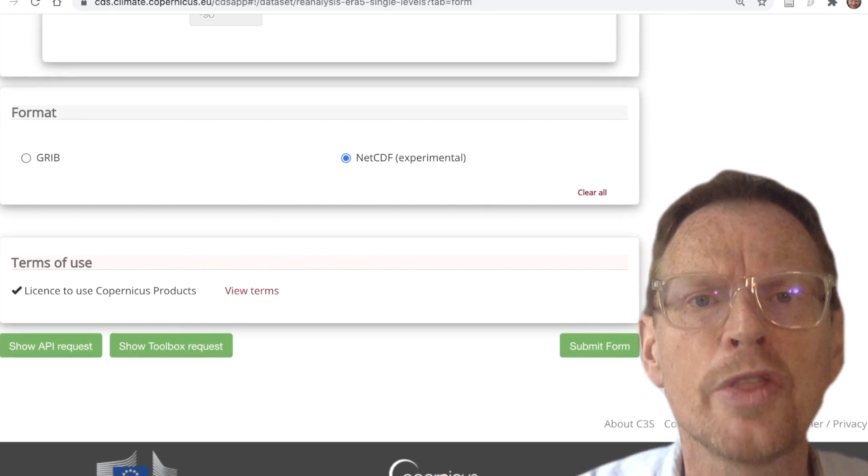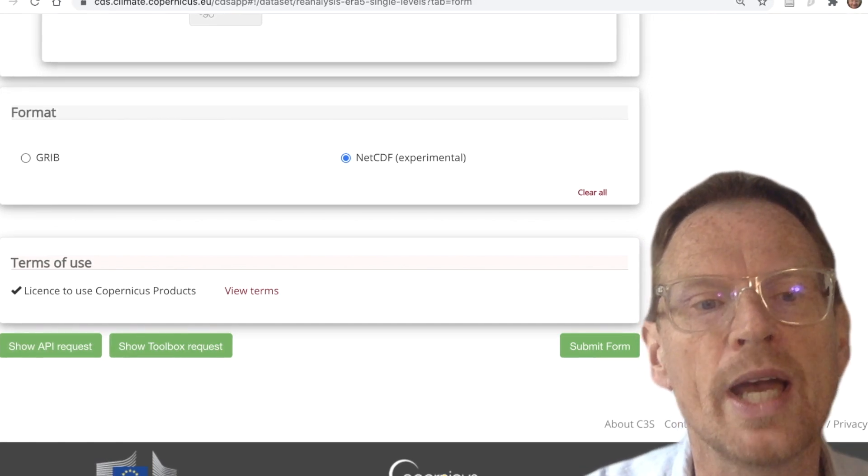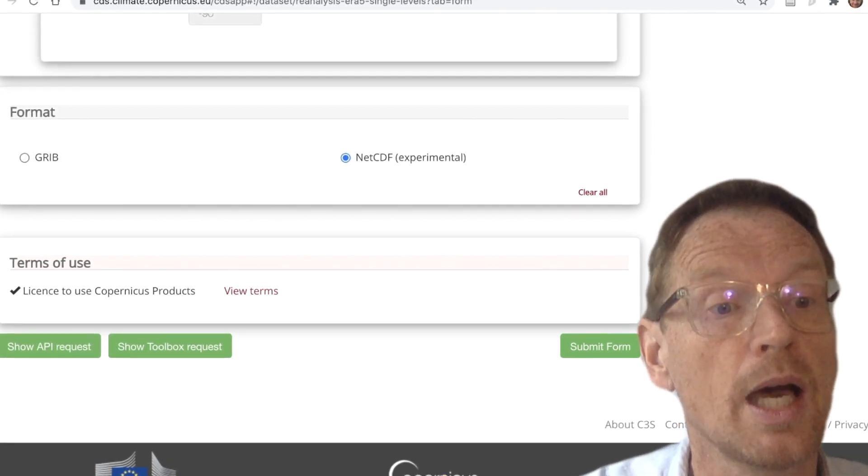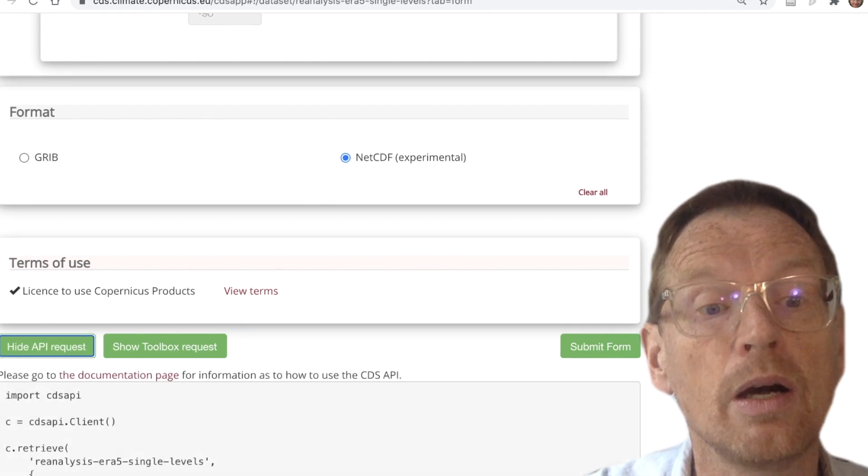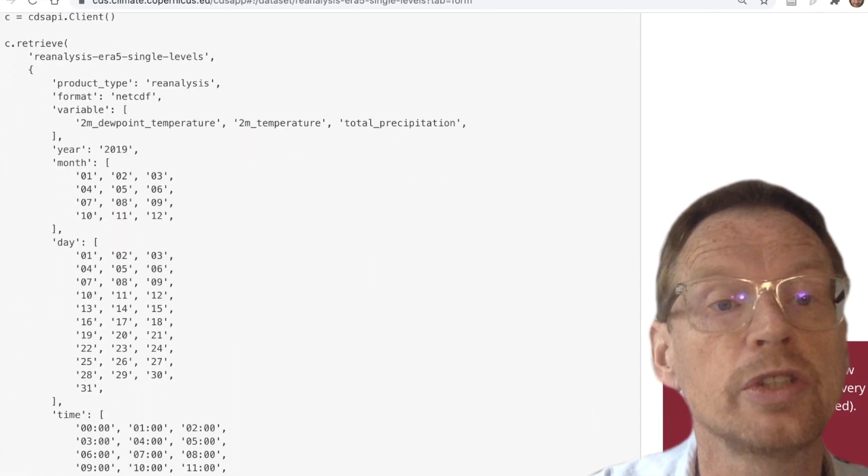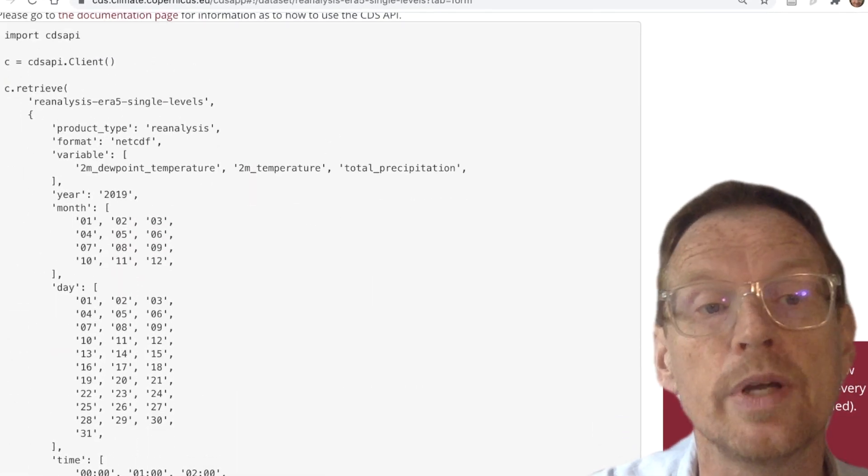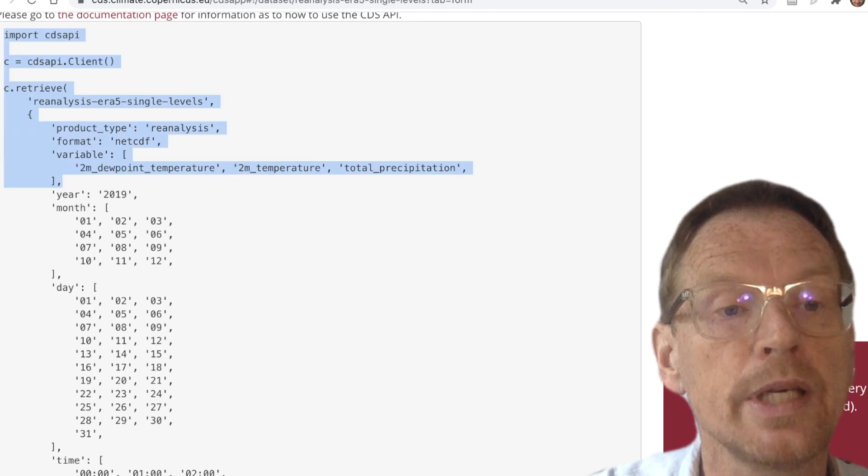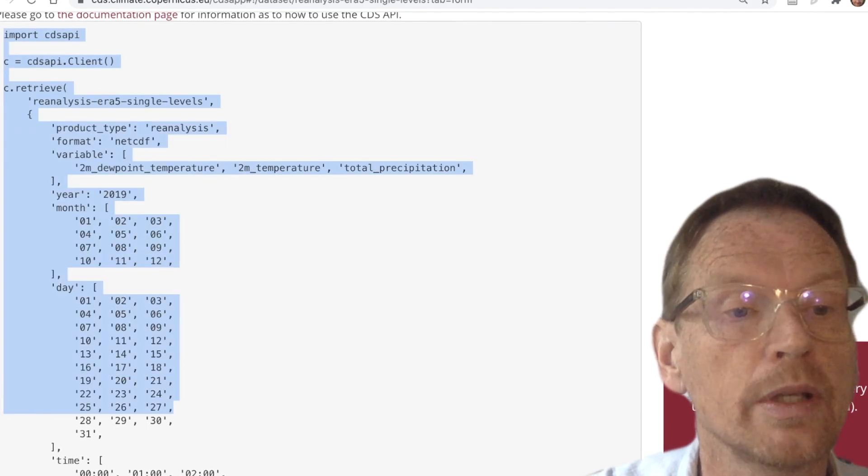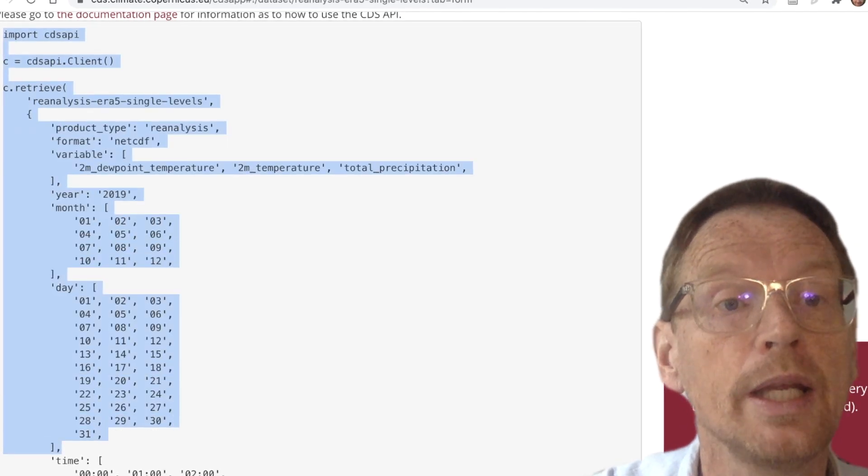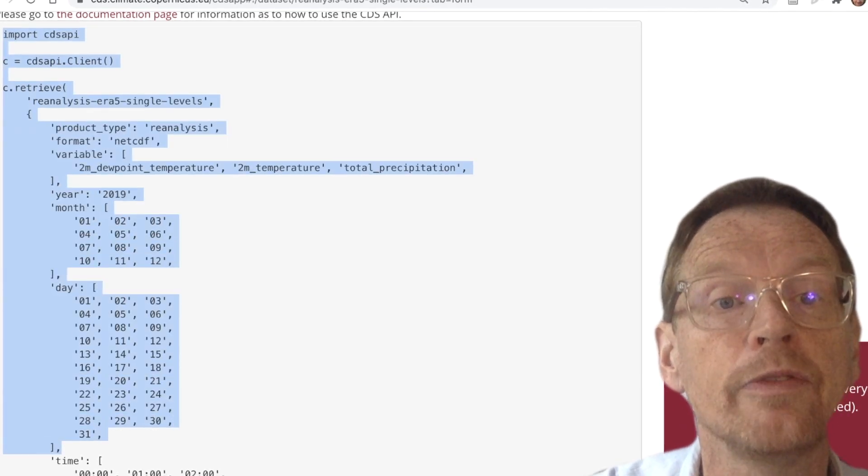So this is where the strength of the API lies. I'm going to click on the API button just to show this example, and this gives us this little piece of code that I introduced in my earlier ERA5 video.